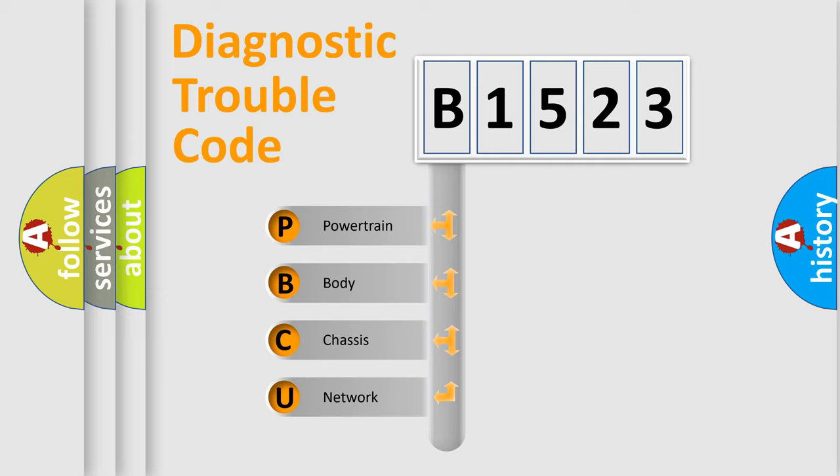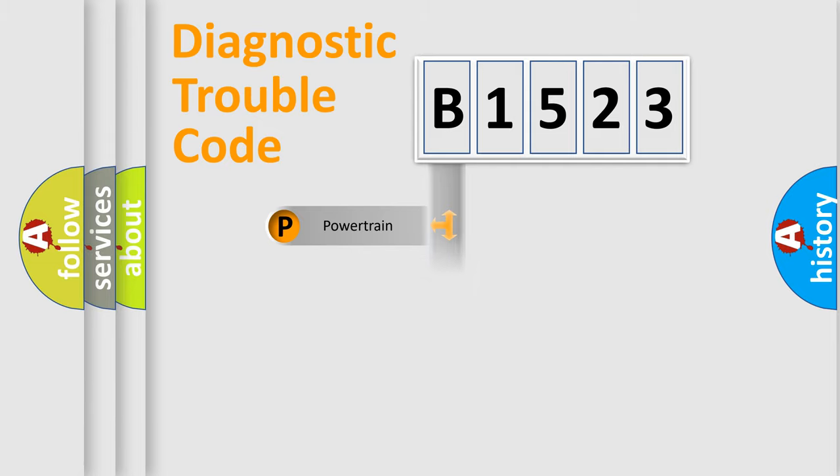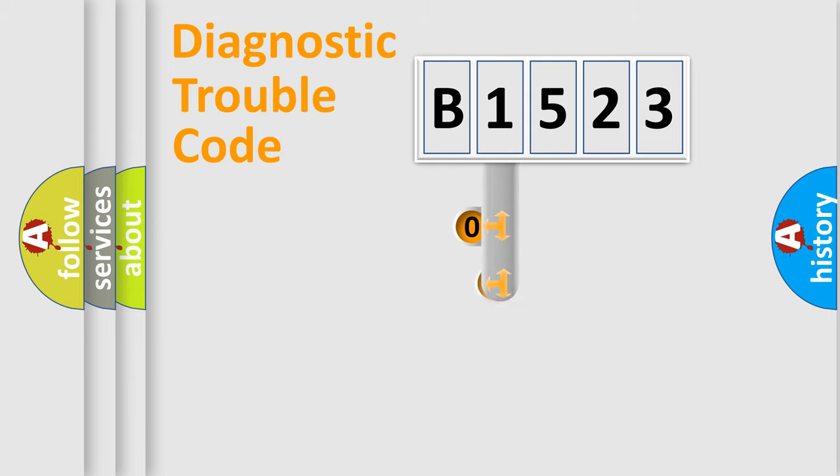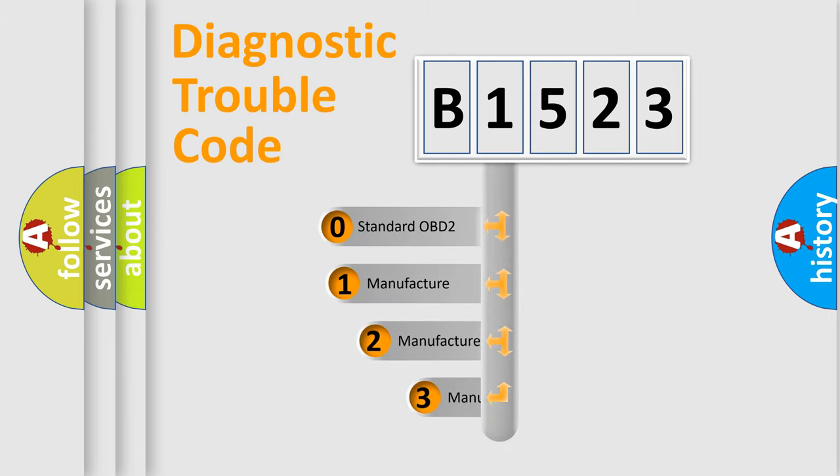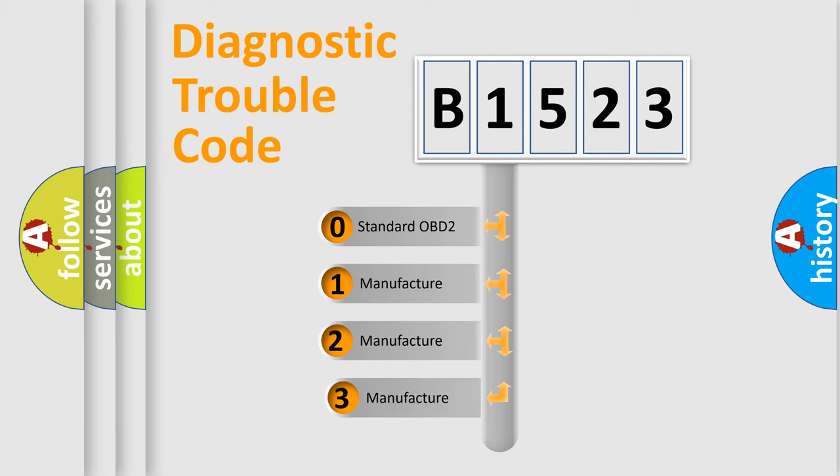We divide the electric system of the automobile into four basic units: powertrain, body, chassis, and network. This distribution is defined in the first character code.